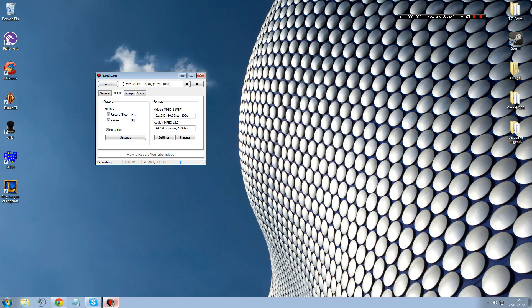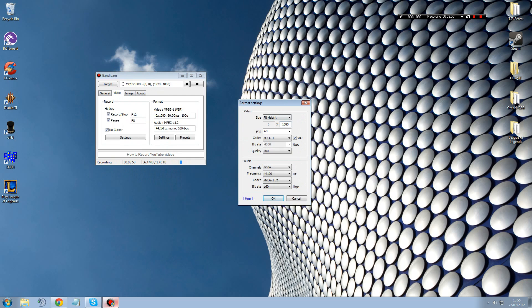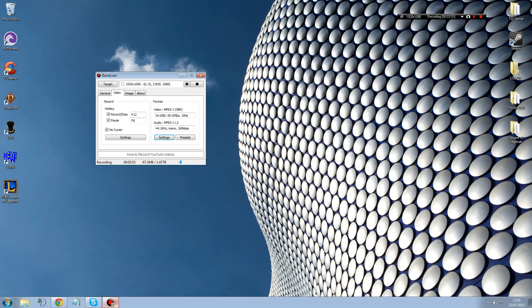But yeah, I hope you learned something from the video. Specifically this 1080p tip because you have to set this to fit height and then 0x and then write 1080p here. Because that's how you record in 1080p with Bandicam. Because there's no preset for that. I'm not sure if this is too stable though as 1080p. But I hope you learned something.